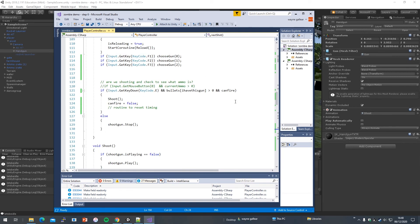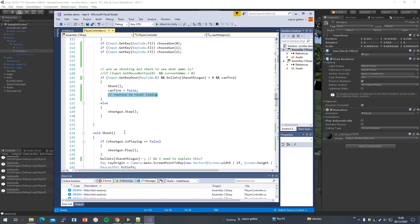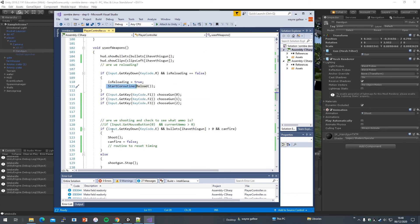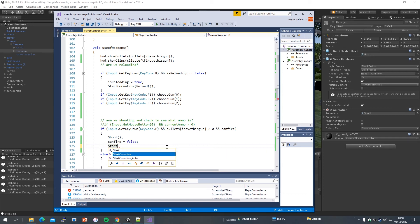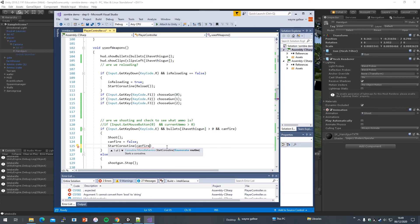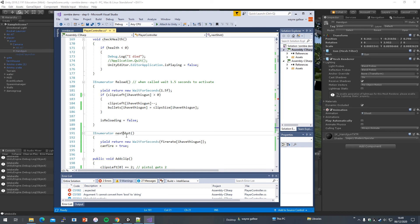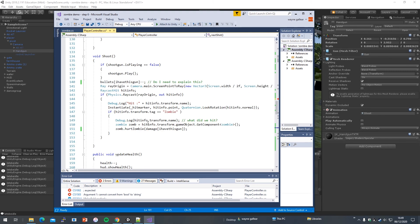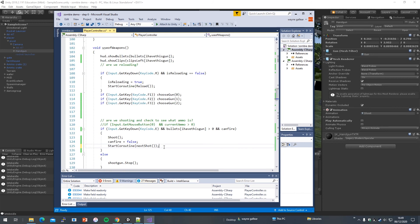I can see the problem — I wrote the 'NextShot' coroutine but never actually called it. I need to add 'StartCoroutine(NextShot())' after firing so it runs the timeout and resets 'canFire' to true. That's why it only fires once — the coroutine was never started. Simple fix.